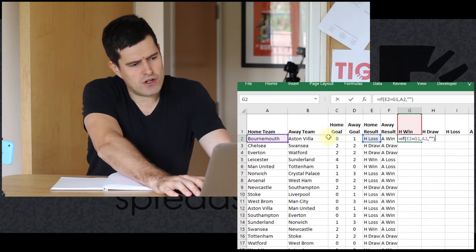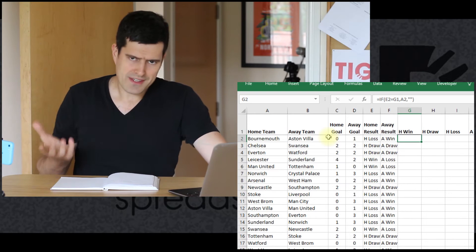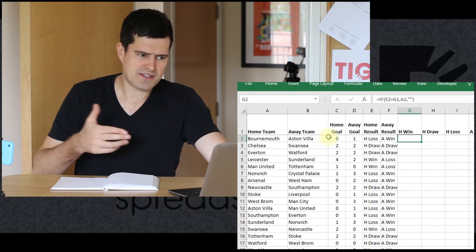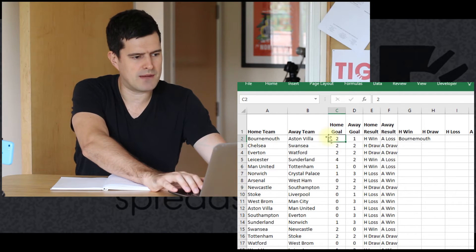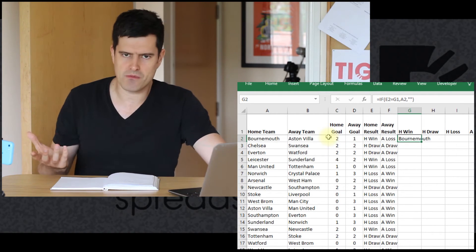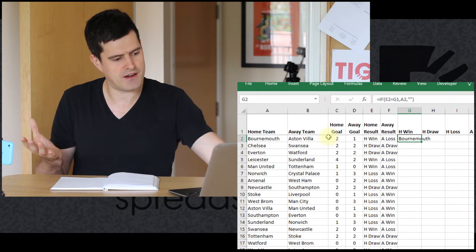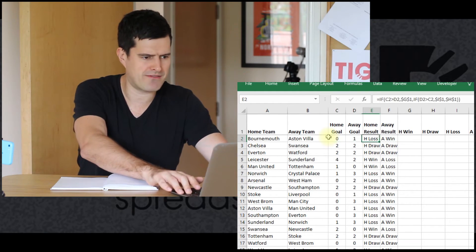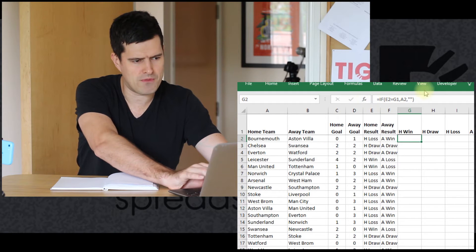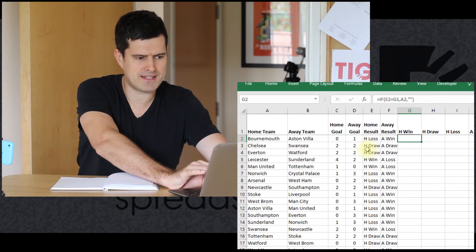Let's have a look at this formula. Nothing's appearing there — that's because it's not a home win. I'm just going to change the result to a home win and see what happens. If it is a home win, then Bournemouth's team name appears there. So the logic seems to be fine. But if you look at this formula, what's missing? What do you think?